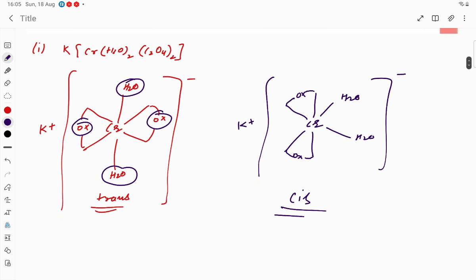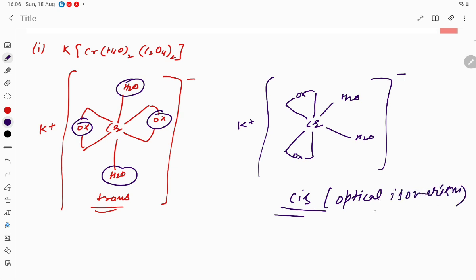Now, the cis isomer also exhibits optical isomerism. The reason is there is no center of symmetry — you cannot cut this compound into two equal parts, students. So there is no center of symmetry, and that is why it is optically active as well.